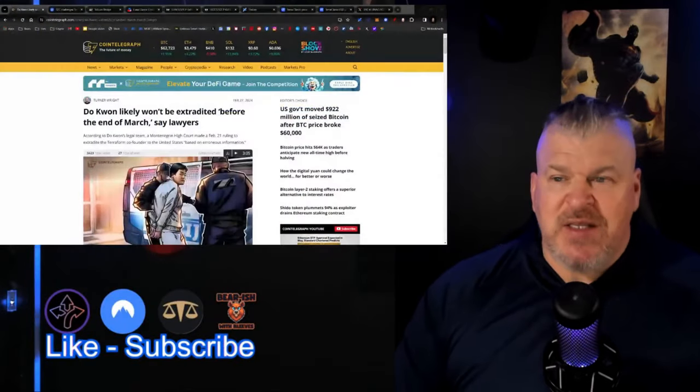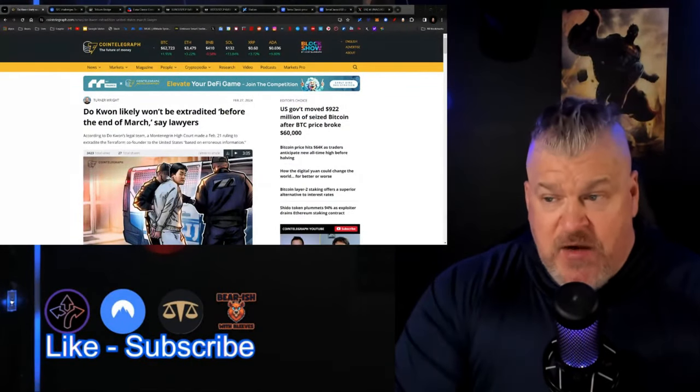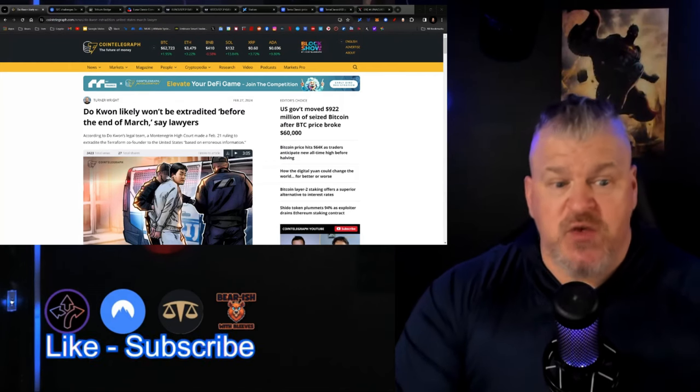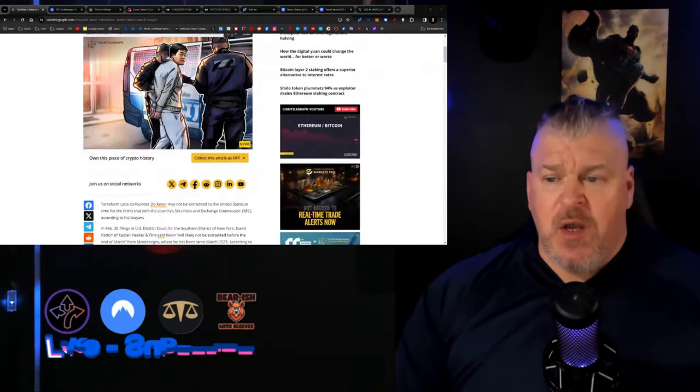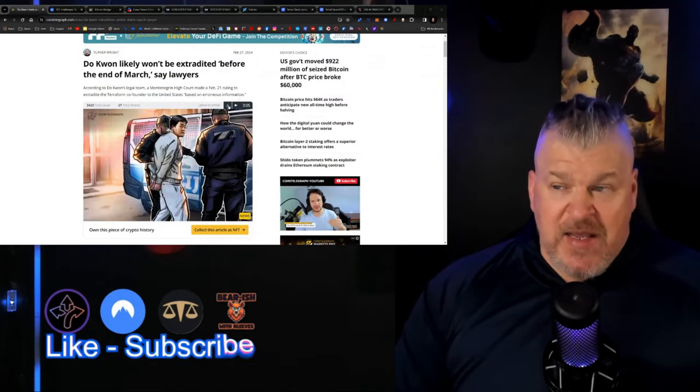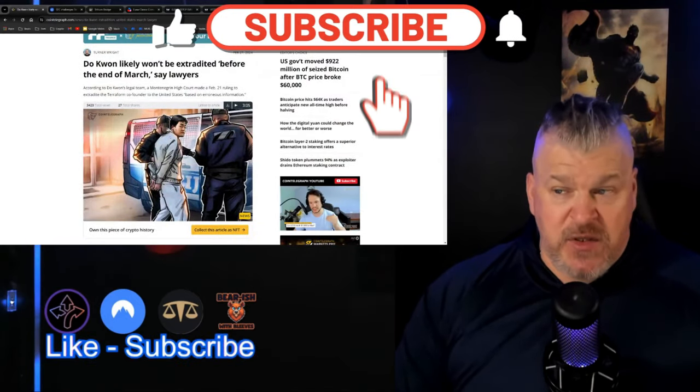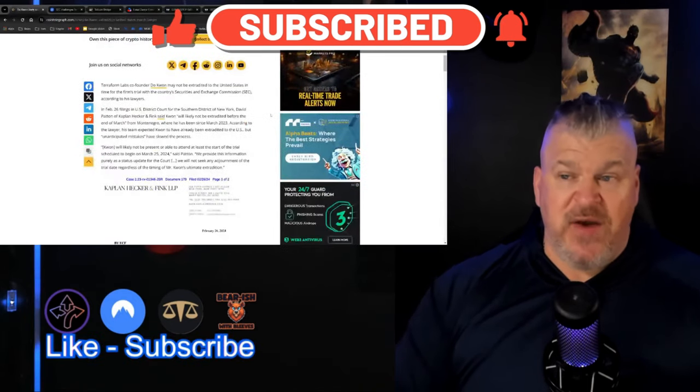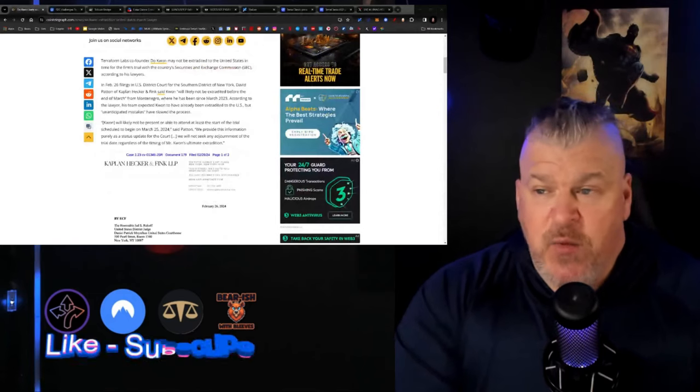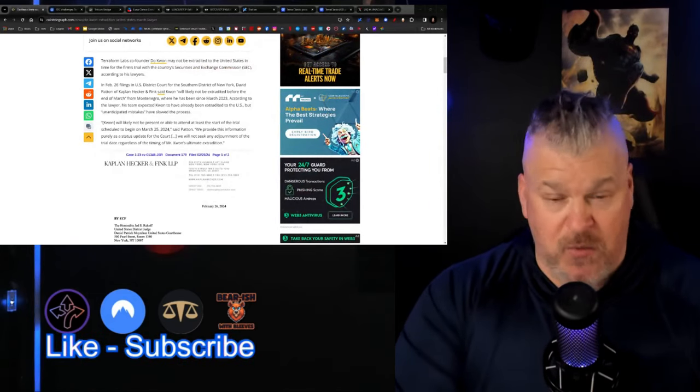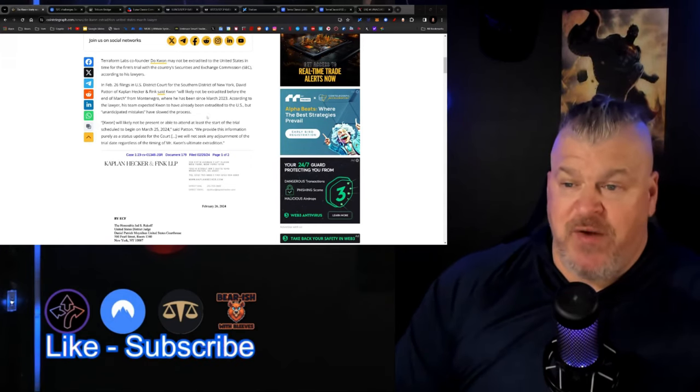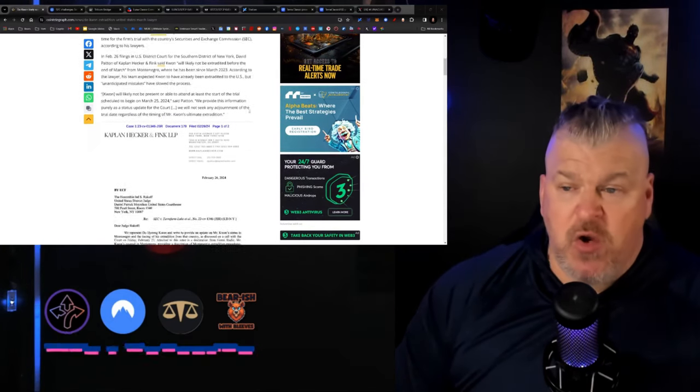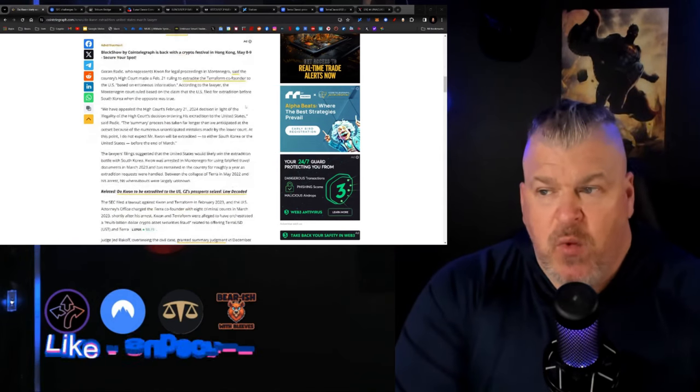First of all, Do Kwon likely won't be extradited before the end of March, so he's going to be delayed with the hearing with the SEC. Another ruling was given saying that he was going to be extradited to the United States, but they said it's based on erroneous information. In a February 26 filing in the U.S. District Court of Southern District, it says that he will likely not be extradited before the end of March. He will not be able to attend at least the start of the trial on March 25.